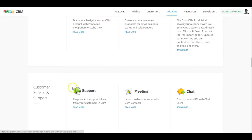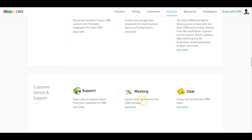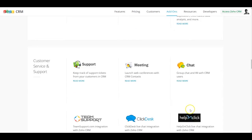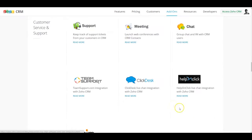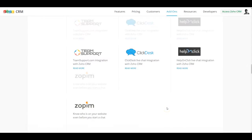Then you have the whole section dedicated for customer service and support which will talk about the integration with Zoho support, Zoho meetings, Zoho chat, Clickdesk, team support, tools like that.